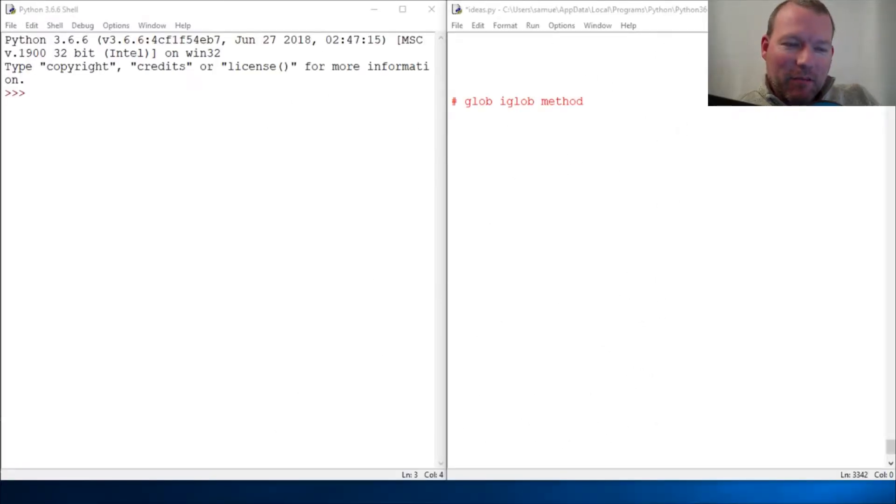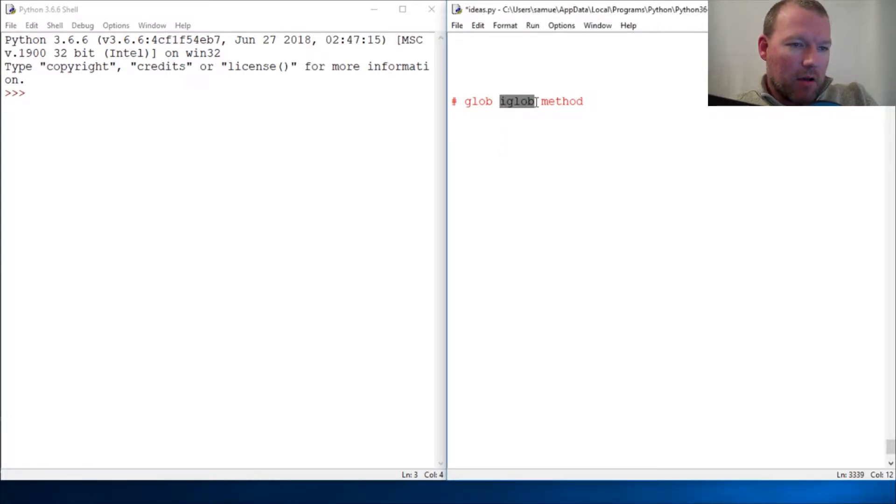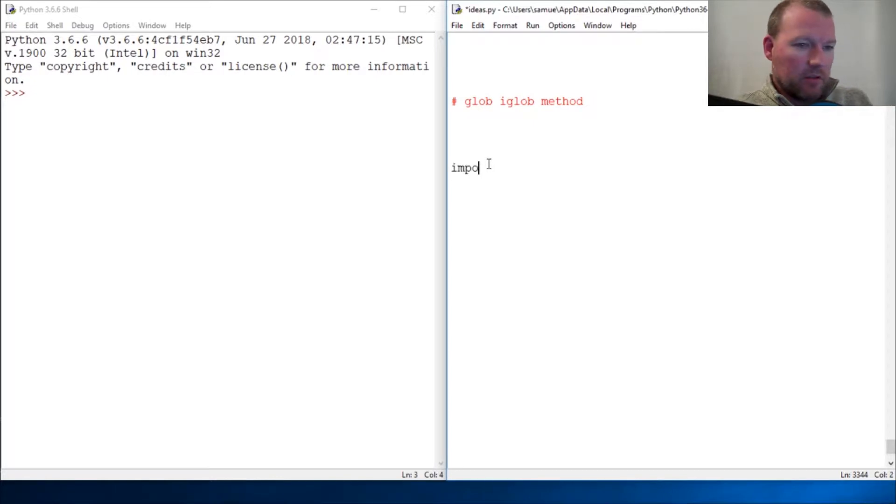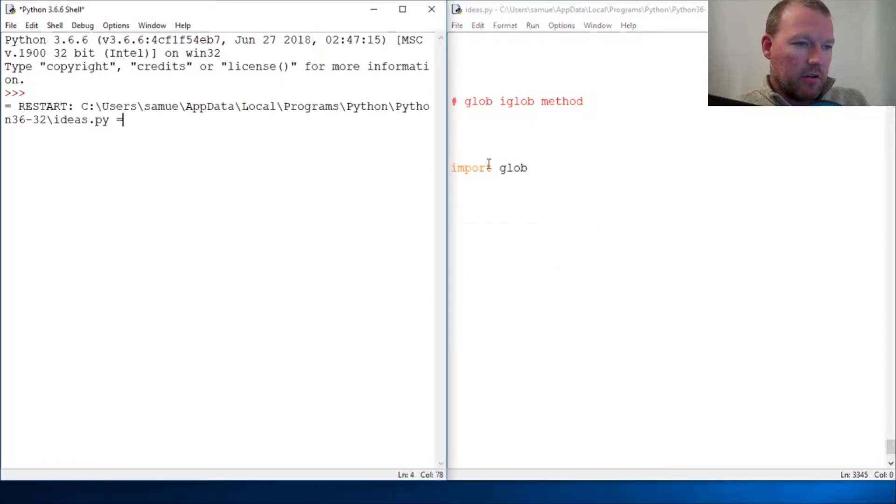Hi everybody, this is Sam with Python Basics. We're going to look back at the glob module and look at iGlob. Alright, let's just jump at it. If you're new here, thanks for joining us.